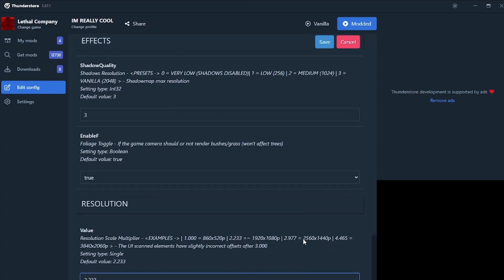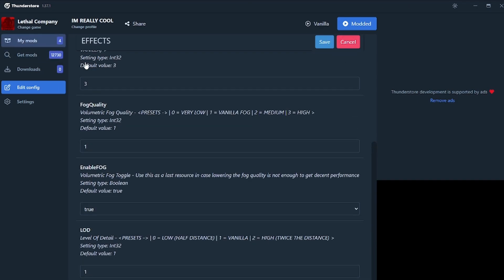So if I was on 2560, that's me right there. 2977. Bam, my game looks better already.